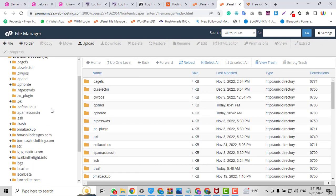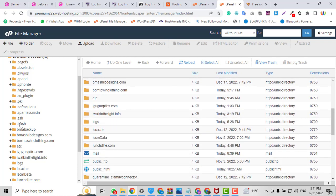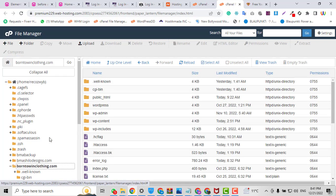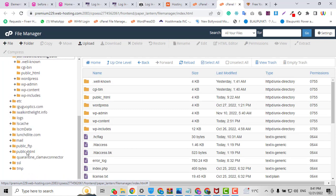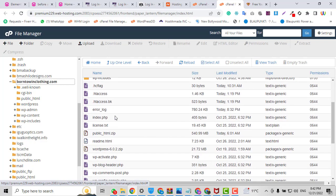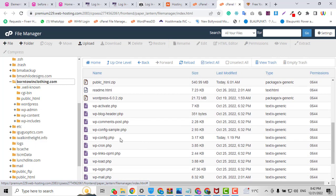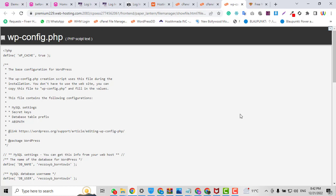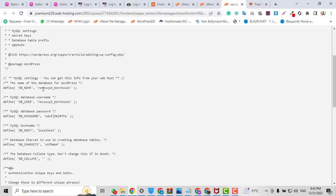In File Manager, if you have many domains in your control panel you have to find your domain. If you have only one domain, just go to the public_html folder. In this case I have many domains, so I go to my domain — Born With Clothing. Here is the wp-config file. By viewing it I will find out which database is connected with this domain. I right-click and click View, and here you can see the database name.